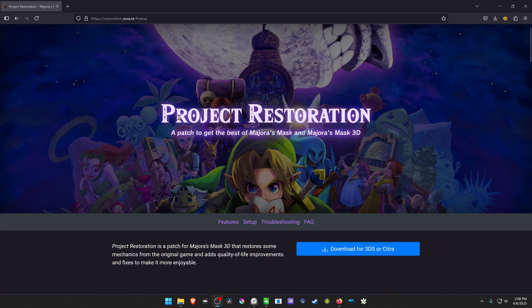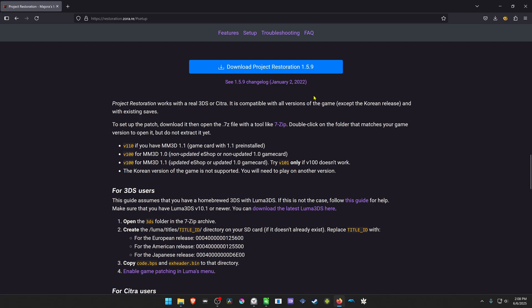We're going to start by downloading the files from the Project Restoration website. You can click here and this will scroll down automatically, and you have to click on the download again.